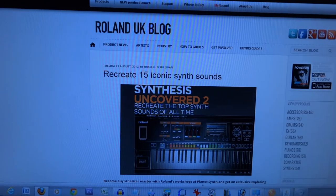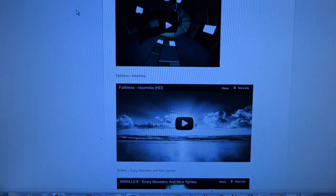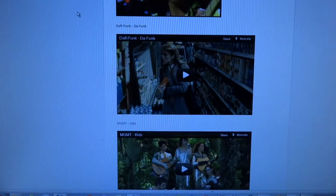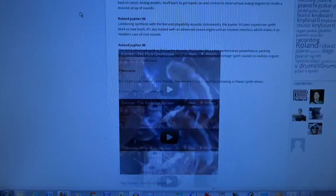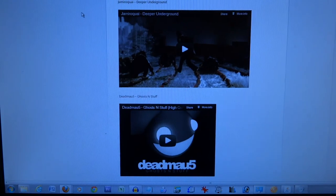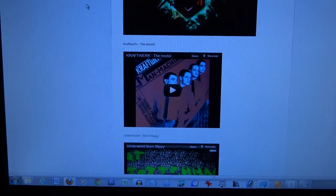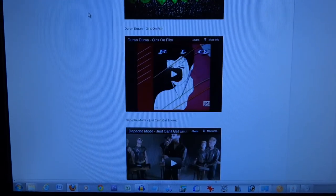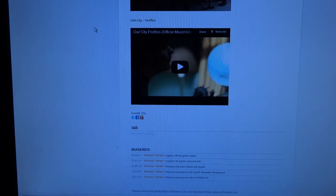If you scroll down on this page, first of all what they've done is they've linked together 15 classic YouTube videos of synthesizer music ranging from Daft Punk, Deadmau5, MGMT, Europe, The Final Countdown, Van Halen, Jamiroquai, Faithless, Skrillex — all these great bands and classic synthesizer sounds, even Owl City Fireflies.